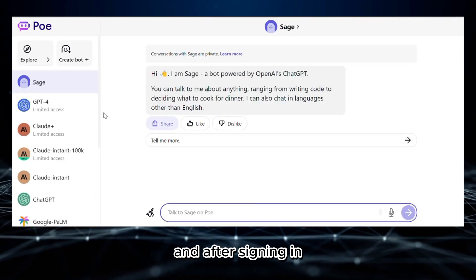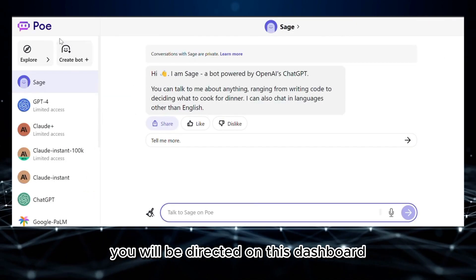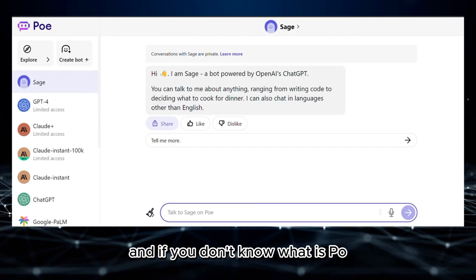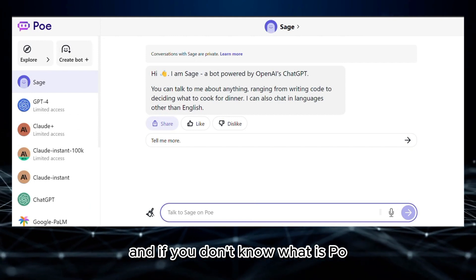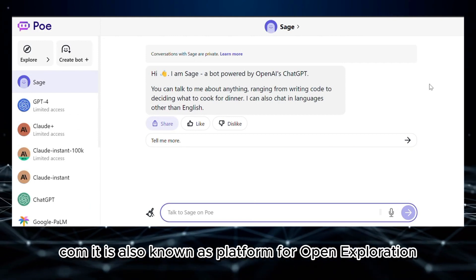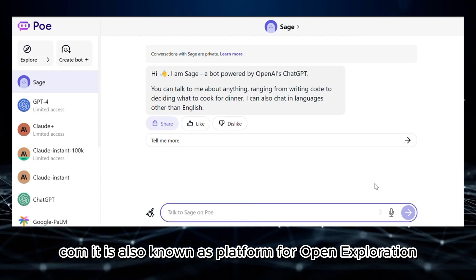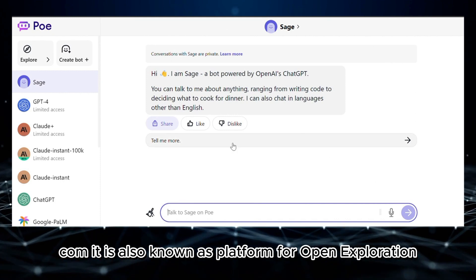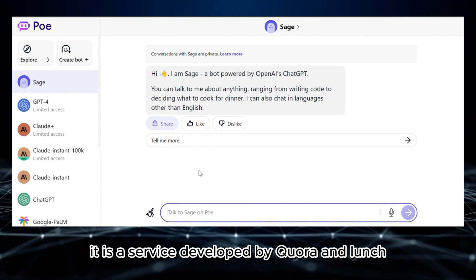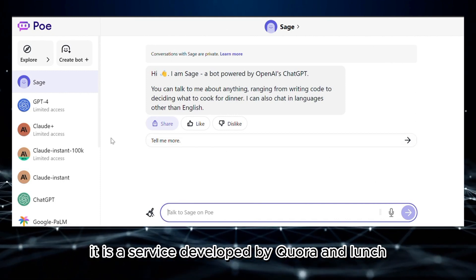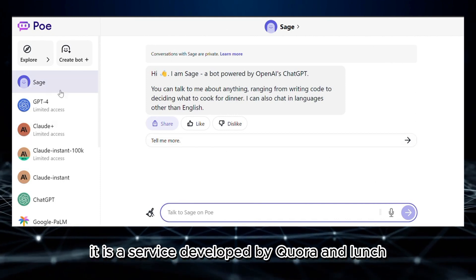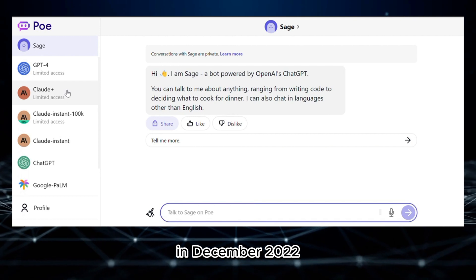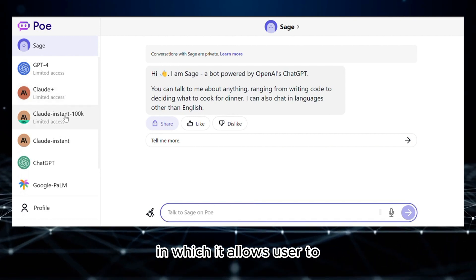After signing in, you will be directed to this dashboard. If you don't know what poe.com is, it is also known as Platform for Open Exploration. It is a service developed by Quora and launched in December 2022.